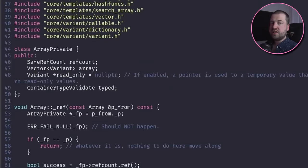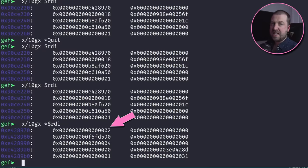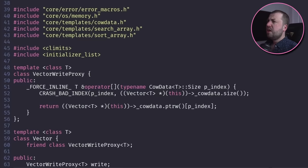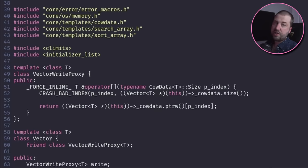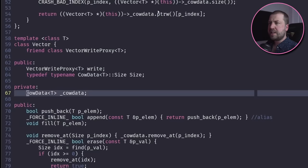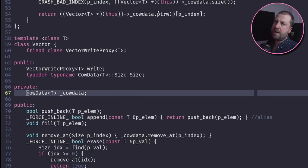Now array_private consists of a ref count, which we can see here, and a vector. Looks like this is a custom implementation of a vector, not the one in the C++ standard, so we'll need to figure out how this stores its data. A vector stores a cow_data, which I'm going to assume means copy-on-write rather than being bovine-related data.